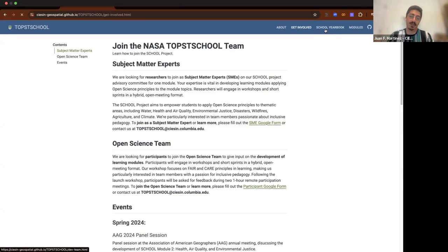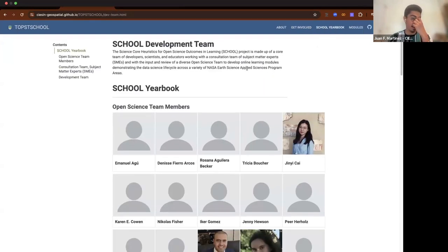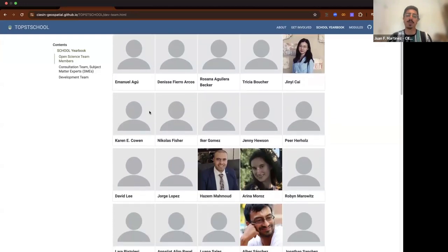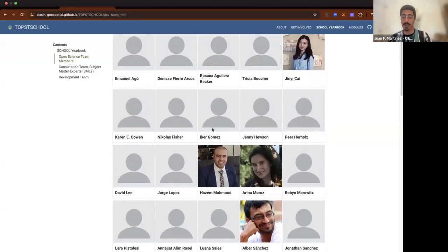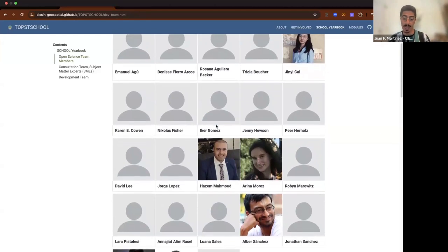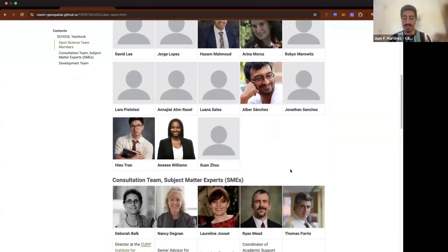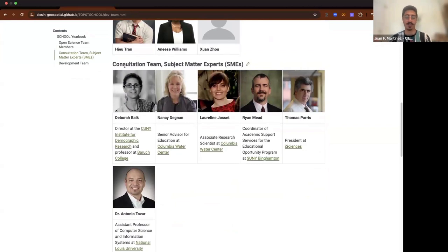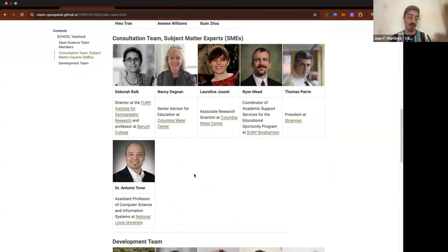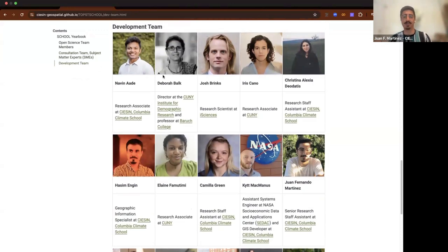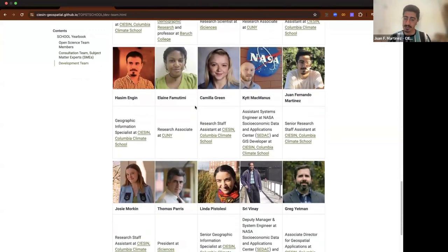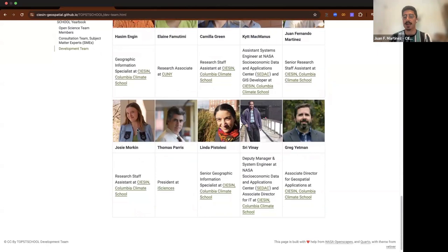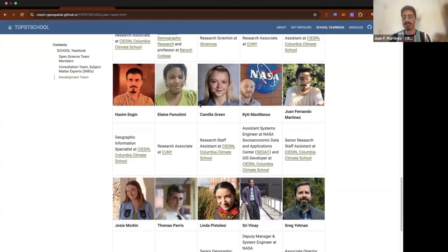One way we're recognizing efforts is by including people in this school yearbook. These are some of the people that in the last couple of months we've interacted with or who have provided feedback. We've also included information on our subject matter experts — folks consulting with us to make sure these modules are high quality. And finally, this is our development team: the folks putting all these pages together, including Camilla, myself, and Kit, who are present on this call.